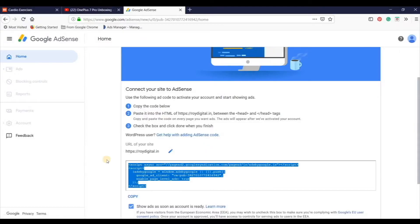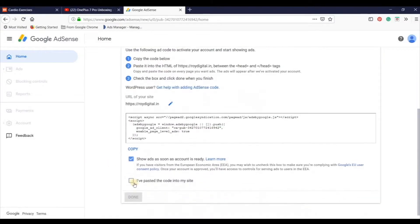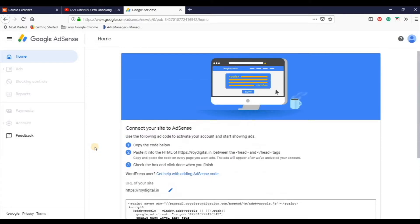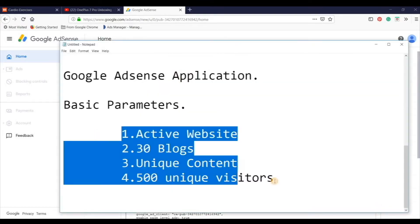So guys, मैं इसको delete करके फिर से update कर देता हूं — now there will not be any error। जैसे ही आपका यह header में paste हो जाएगा, I have pasted the code and click on done। Done करने के बाद आपकी जो website है वो verified हो जाएगी।